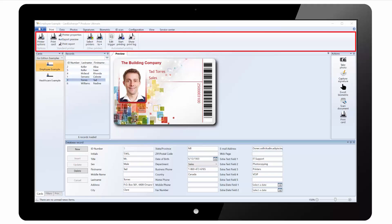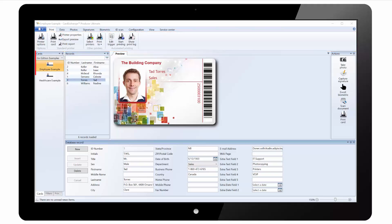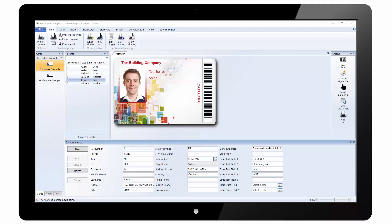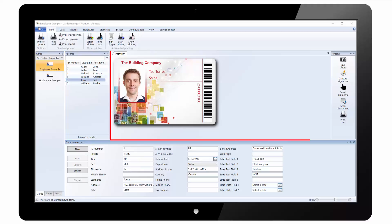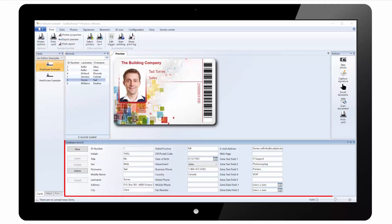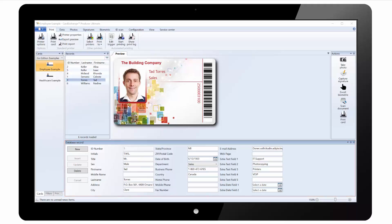At the top of the screen we have a standard ribbon interface. On the left we have a list of all loaded cards. We have a list of all the records loaded from the database. We have a preview of the card design. At the bottom we have the database view where we can edit records and insert new records. And on the right we have an actions pane with shortcuts for things like taking a photo, printing a card.